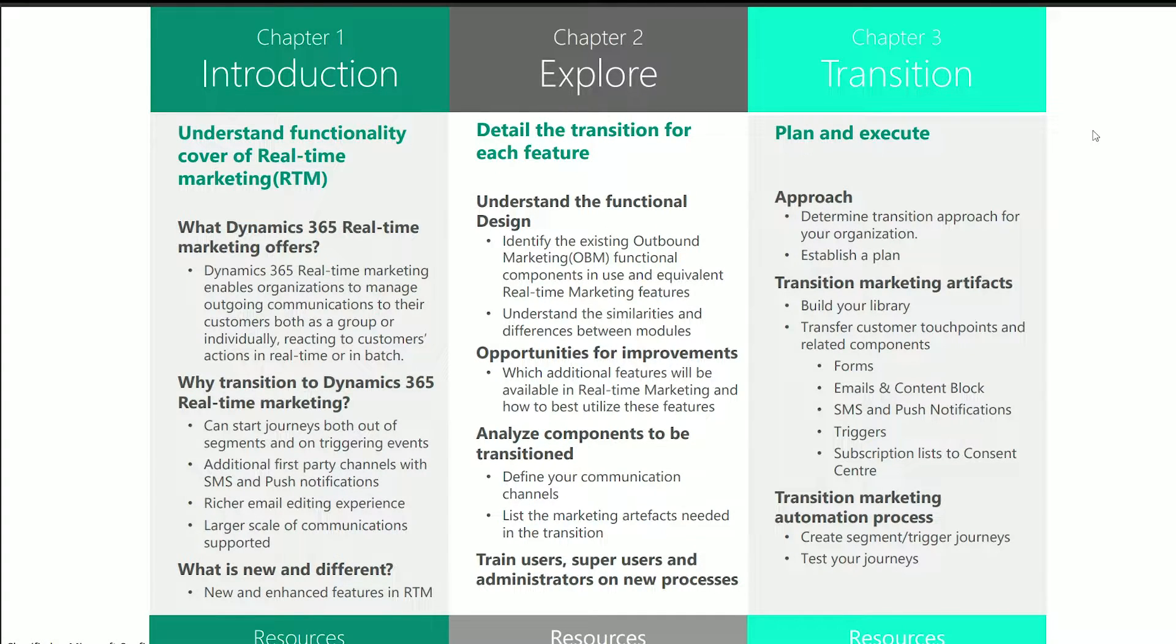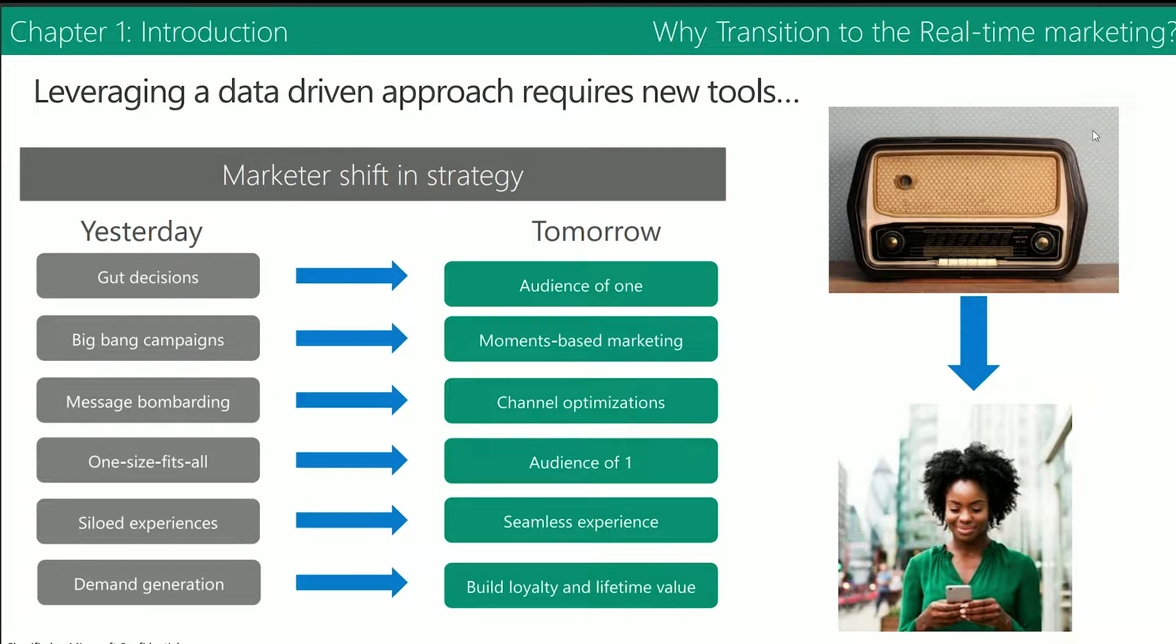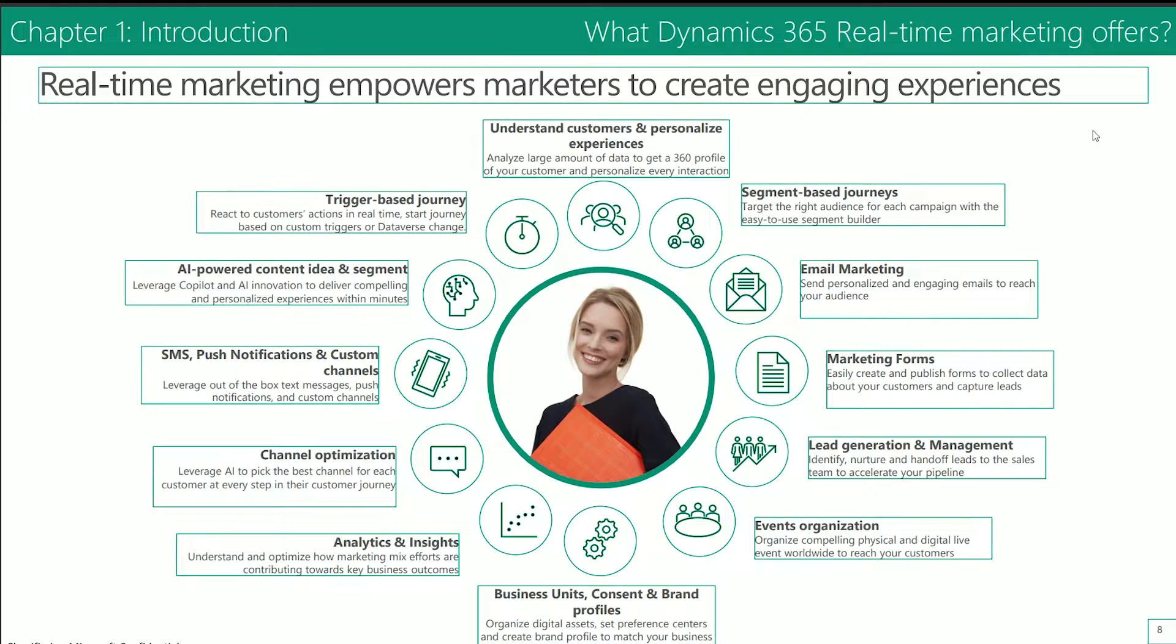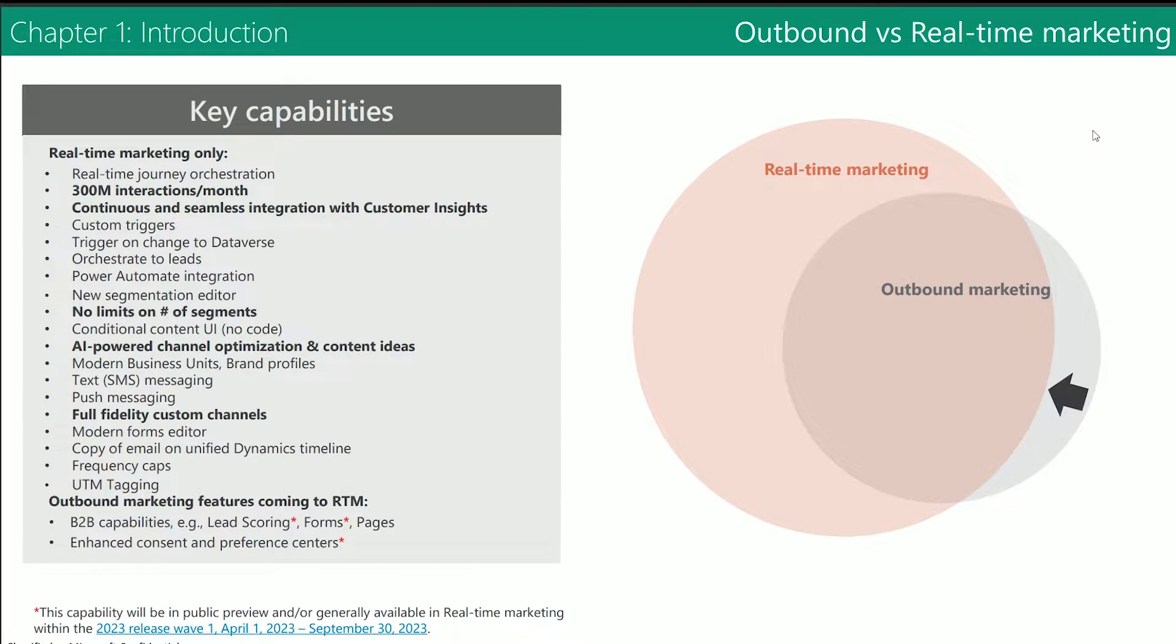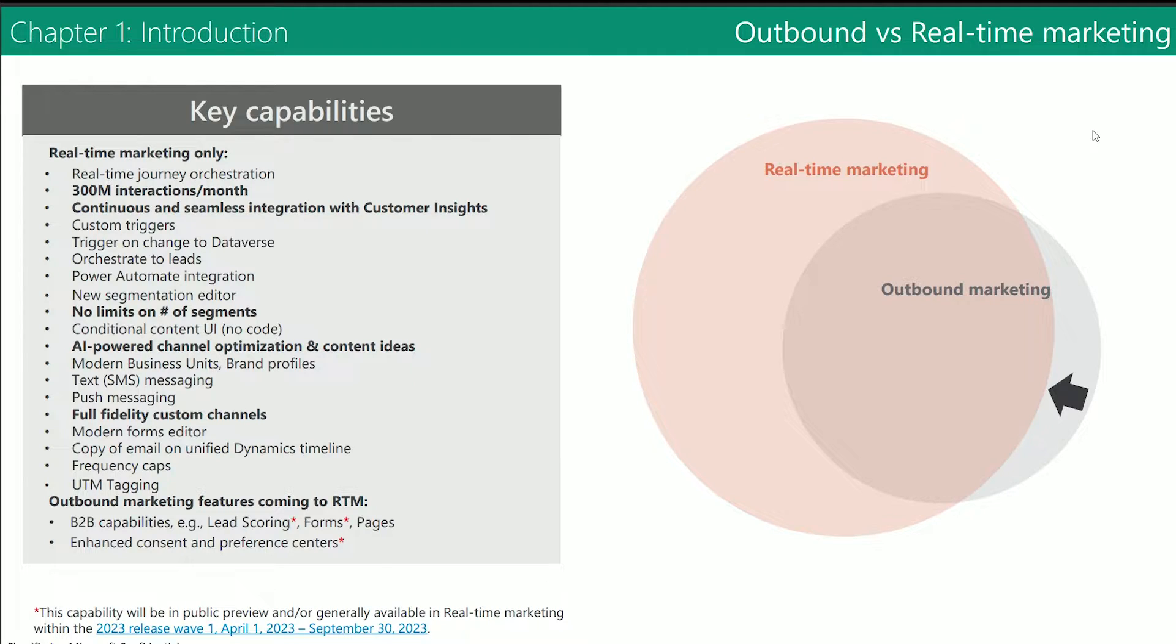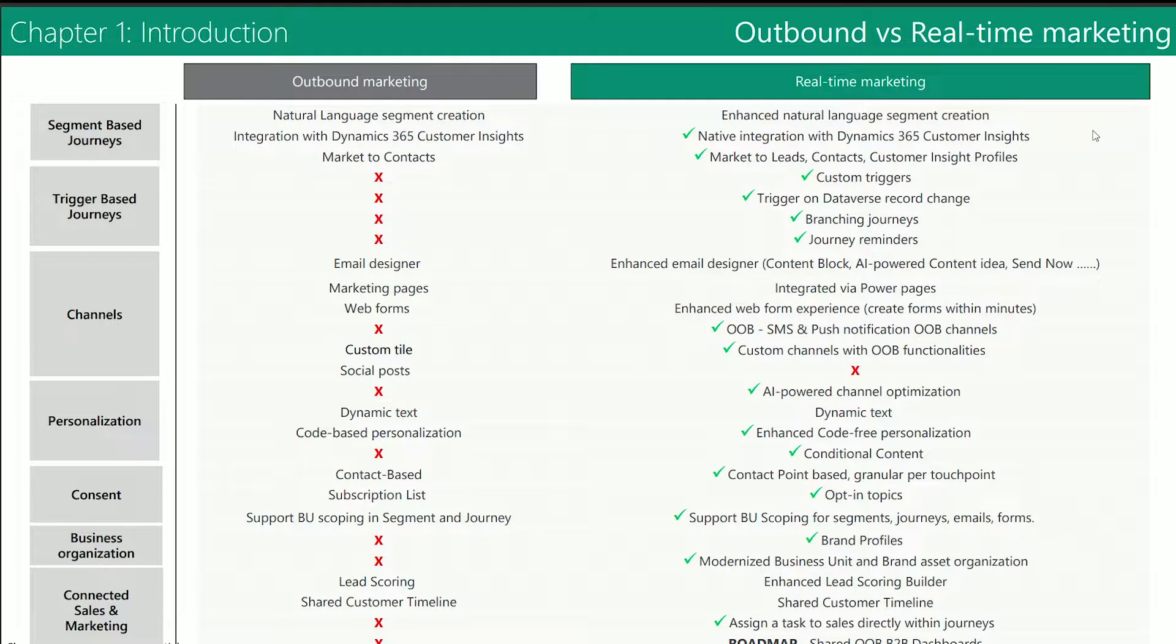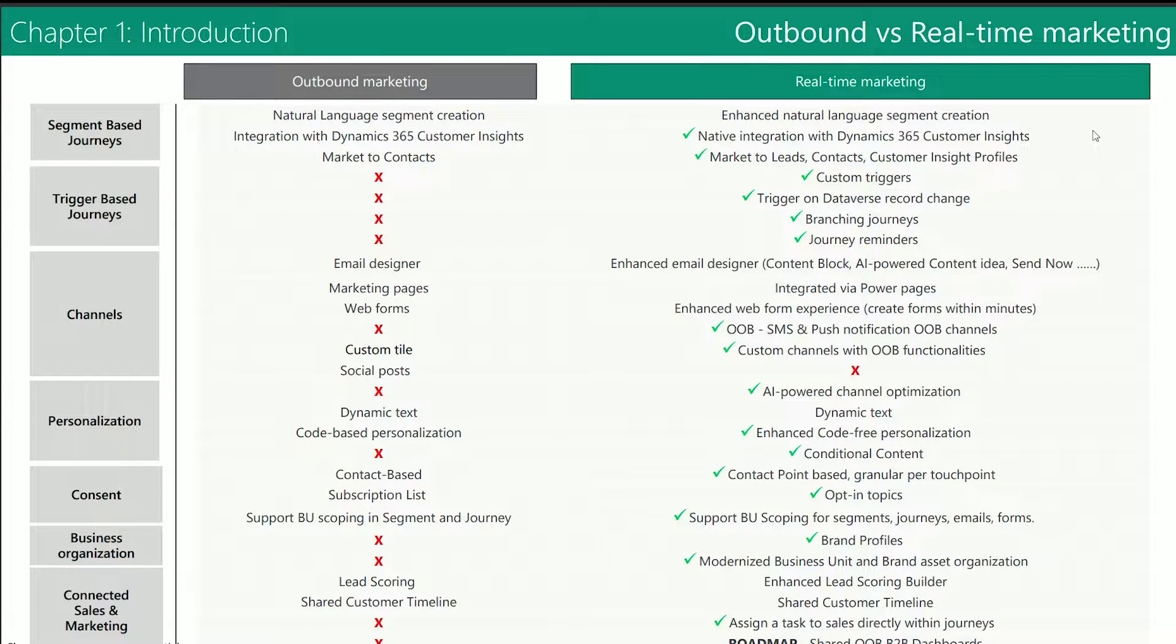In 2021, Microsoft introduced a new module, Real-Time Marketing. At first glance, it appears to have many of the same features and functionality of Outbound, and that is true, there is plenty of overlap, but there are key differences which we'll explore.